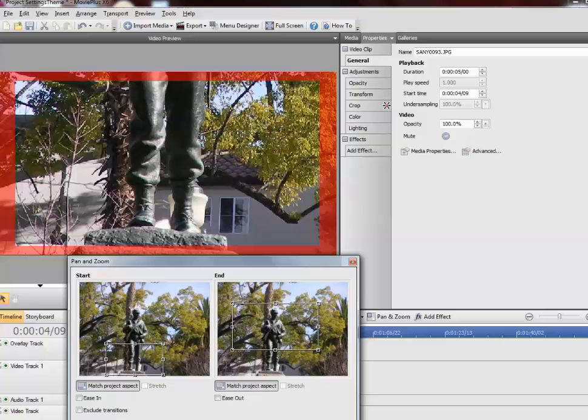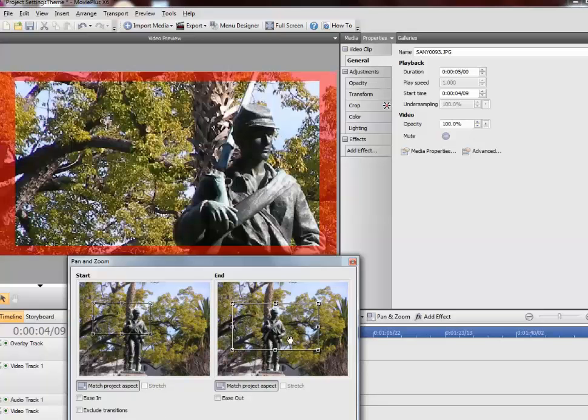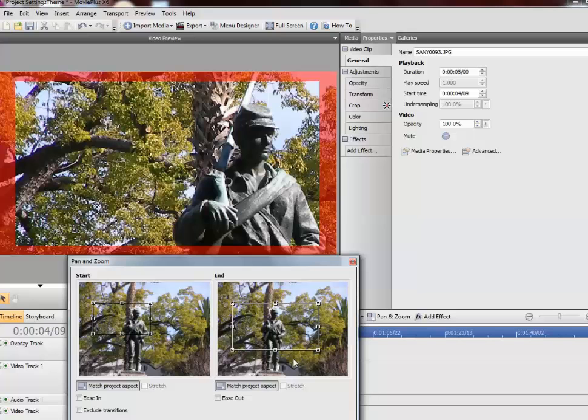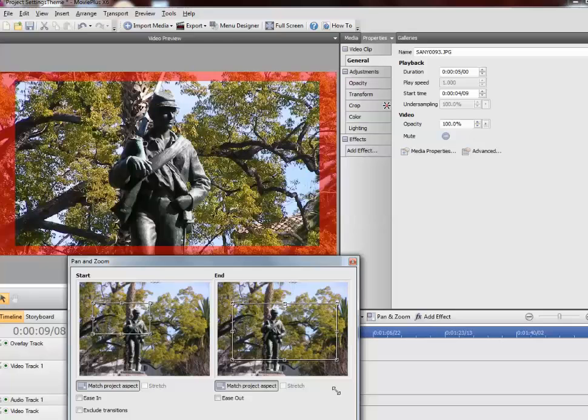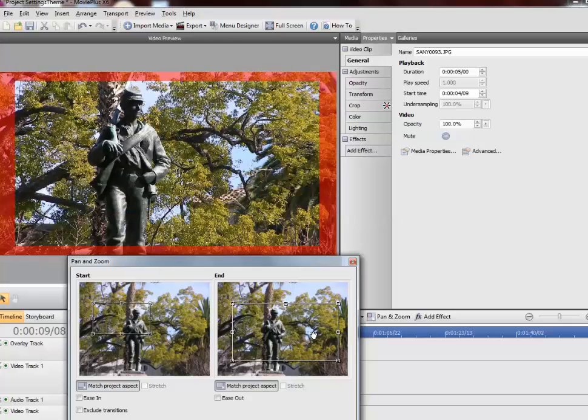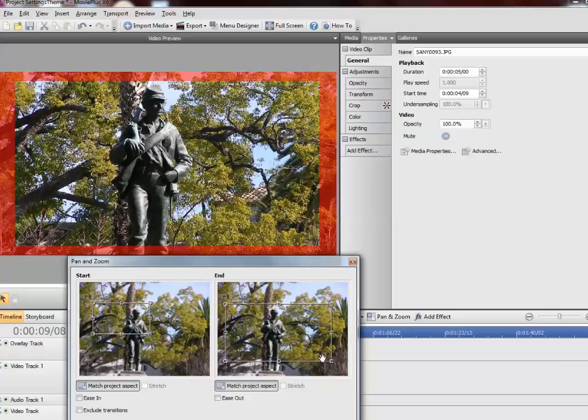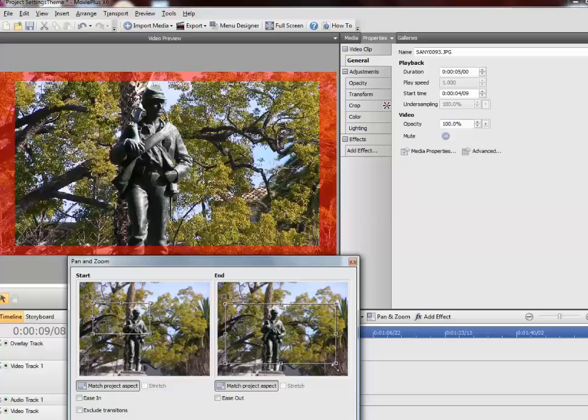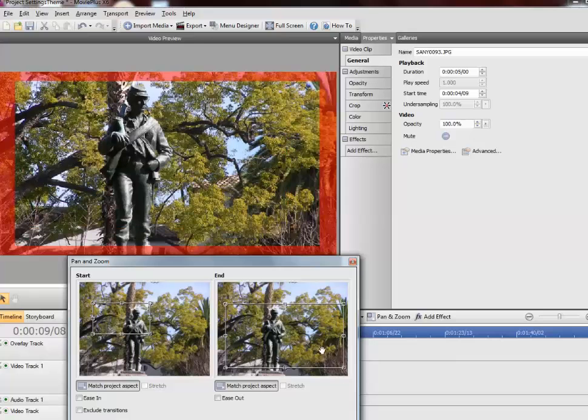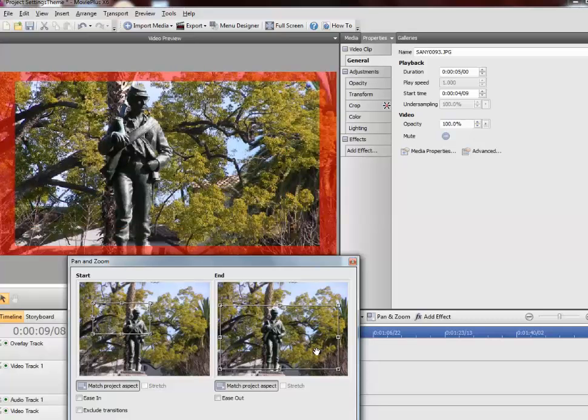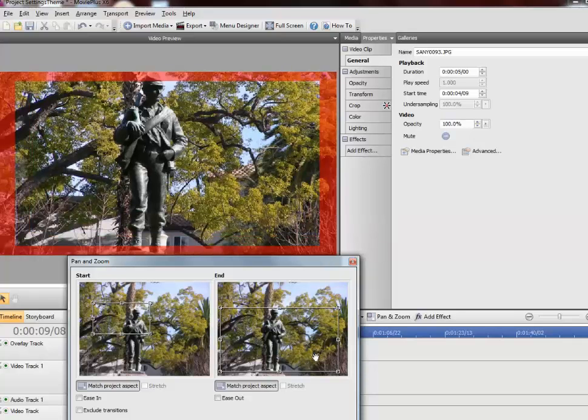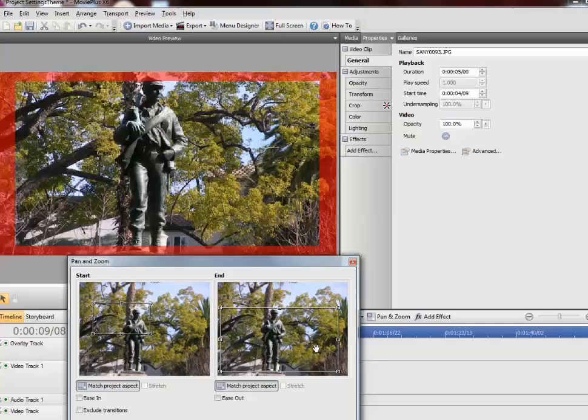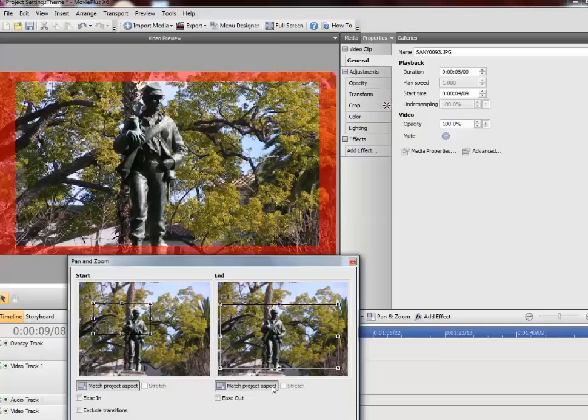Now I don't have to do it there. I can start from the upper left corner. And maybe I want to have his entire body again. Now again, because I've told it to match the aspect ratio, it's going to keep everything within the aspect ratio of my video. So again, things will be cropped, but you get the idea that it's going to be just right.